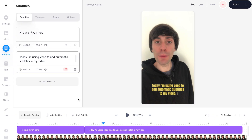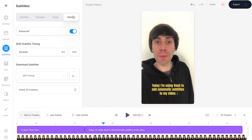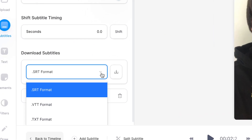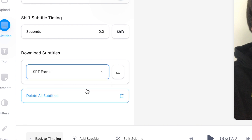It's also worth mentioning that you can add filters, images, and music to your videos using veed, but we're just going to keep things simple for this example. Now that we've finished editing it's time to export. If you want to export your subtitles as an SRT or subtitles file, go to 'Options' at the top of the subtitles menu, and under 'Download Subtitles' click the drop down menu to select which subtitles format you want to download.